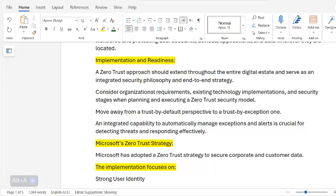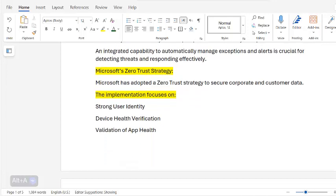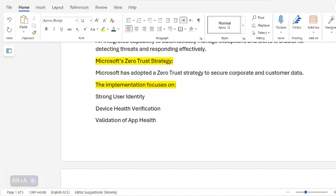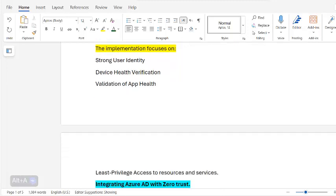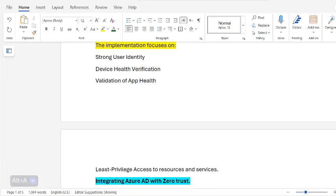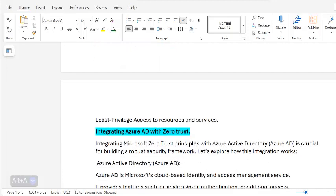Microsoft has adopted a Zero Trust strategy to secure corporate and customer data. The implementation focuses on strong user identity, device health verification, validation of app health, and least privilege access to resources and services.